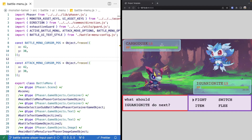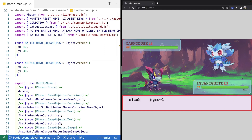Welcome back to Monster Tamer, a 2D Pokemon-like RPG created with Phaser 3. Previously, we continued working on adding player input functionality to our battle menu, and we added a cursor game object to allow a player to navigate around the menu and show them what they're selecting. If you missed the previous videos, there'll be links in the description to the source code up to this point, as well as the complete source code for this video.